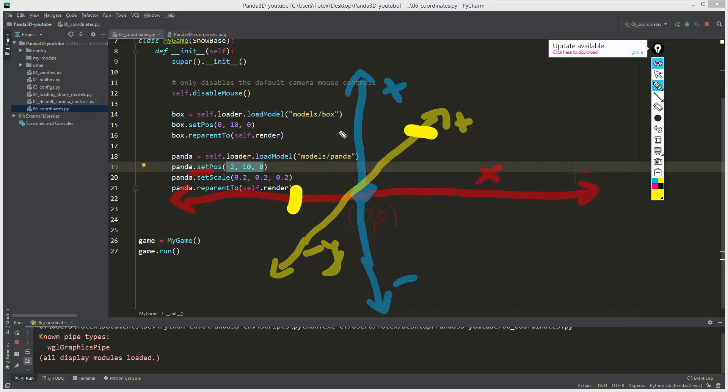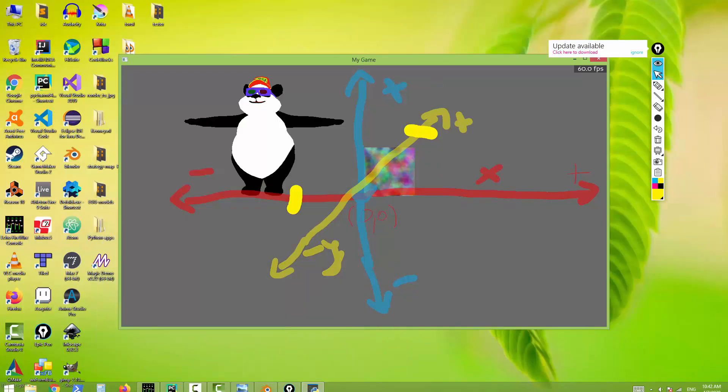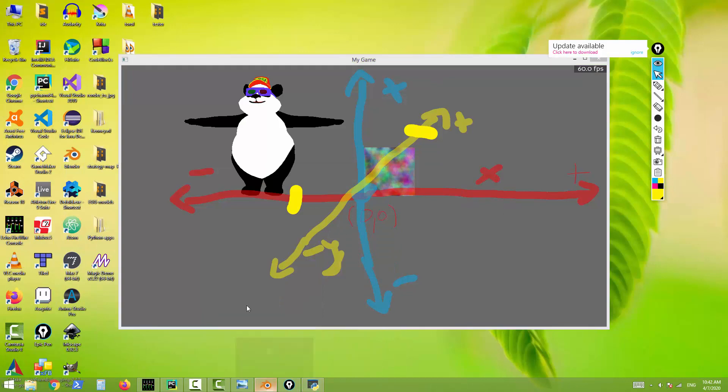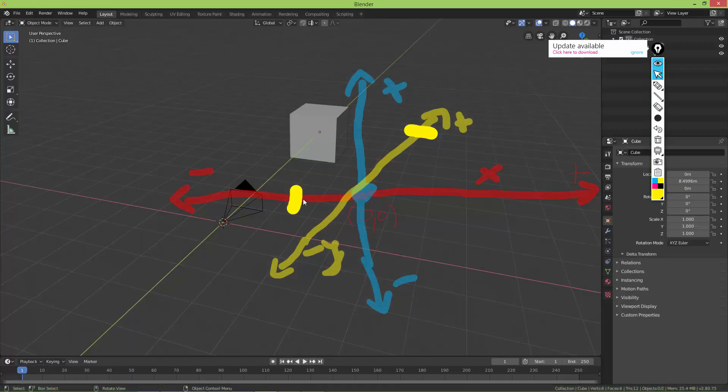This is just a rough drawing, but understanding the coordinate system is crucial to actually understand how to place, rotate, and move characters in your 3D world. If you understand how Blender's coordinate system works, you will understand also how Panda's coordinate system works.